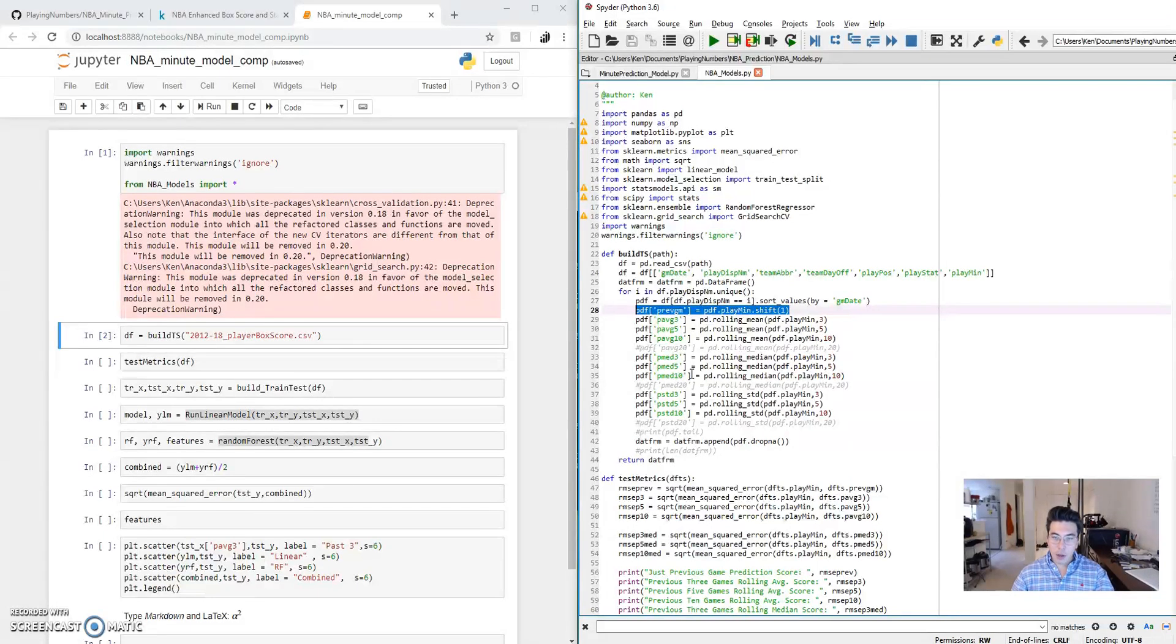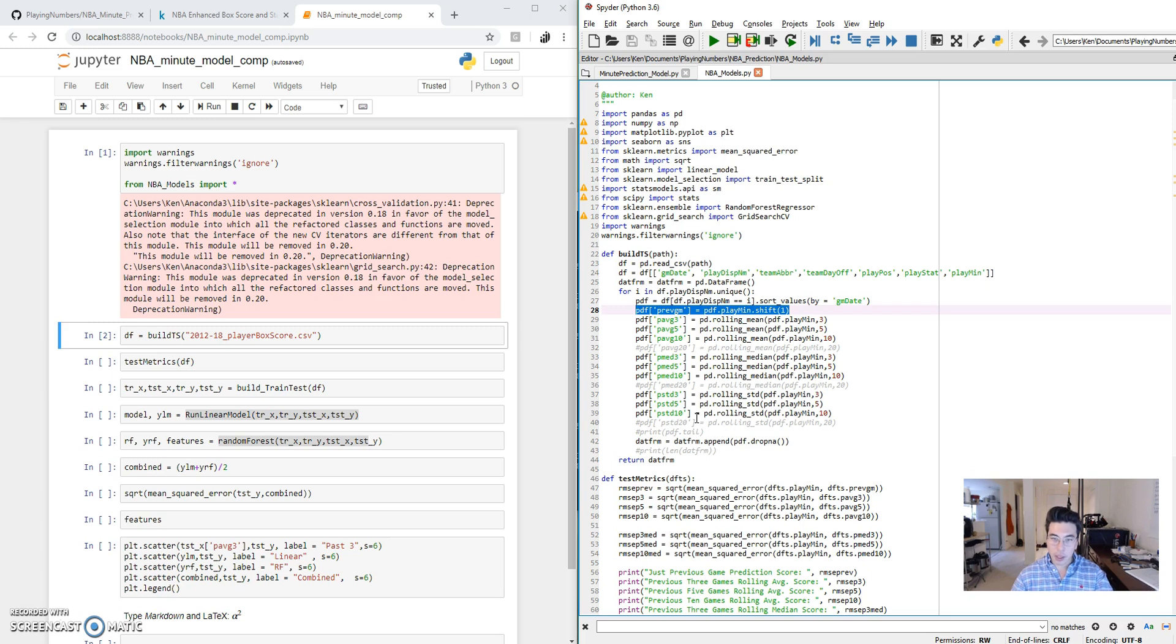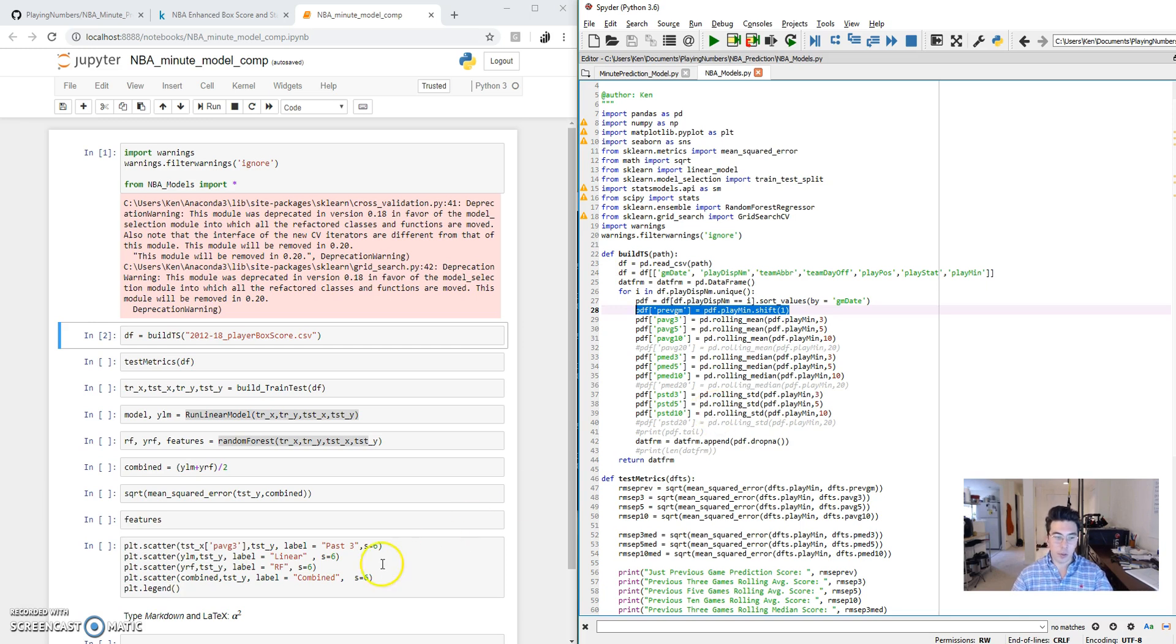I also am going to look into a larger model. So I look at the standard deviation of the last three, five, and ten games. These won't be very good individual predictors for playing minutes, but they could help us if we want to run a larger, more complex model like a linear regression or a random forest.